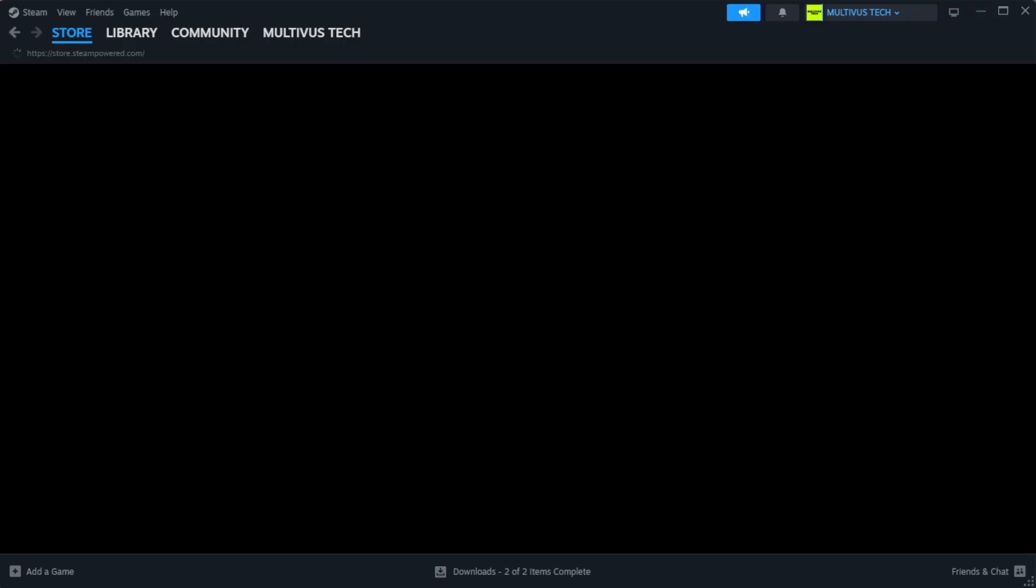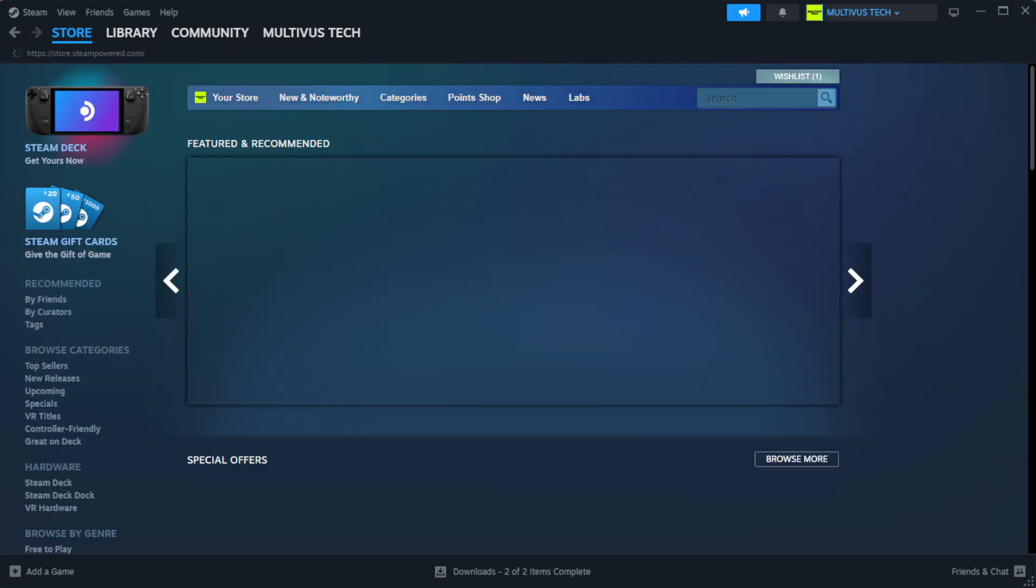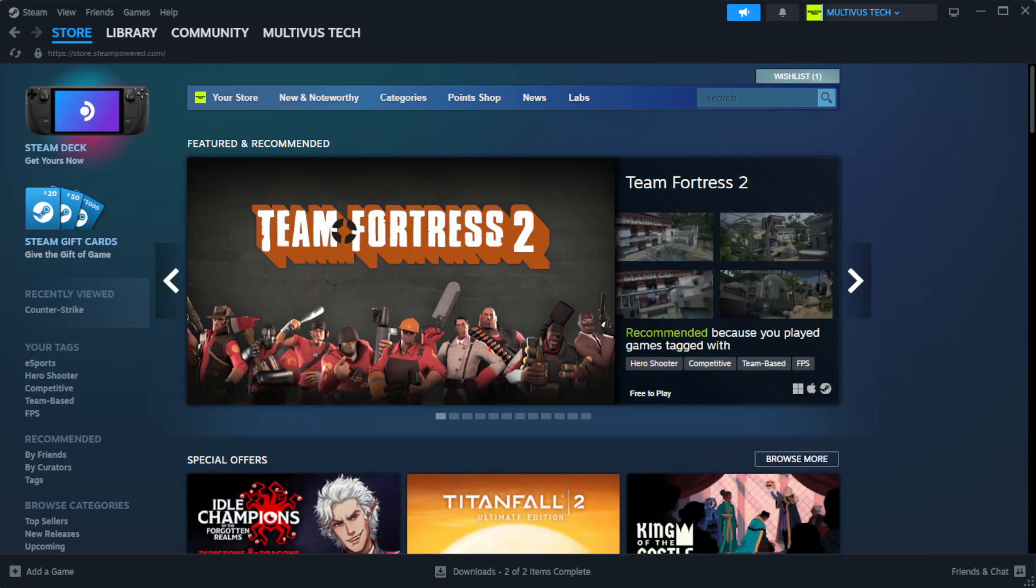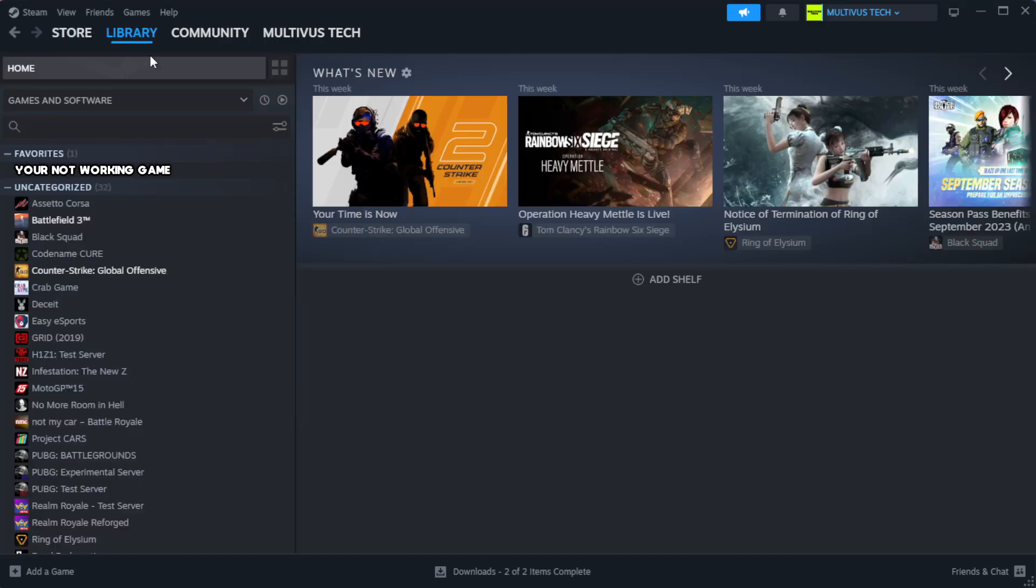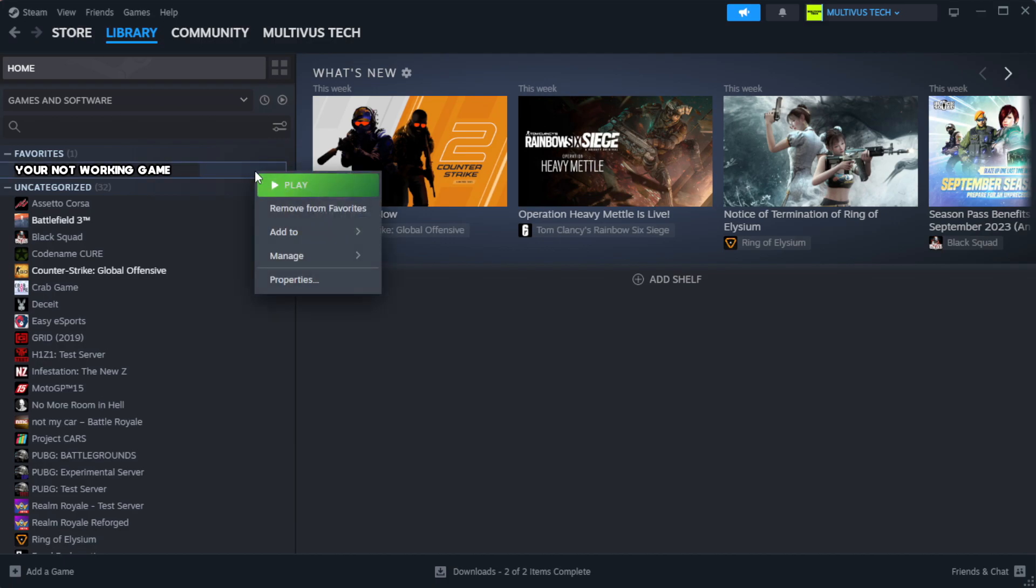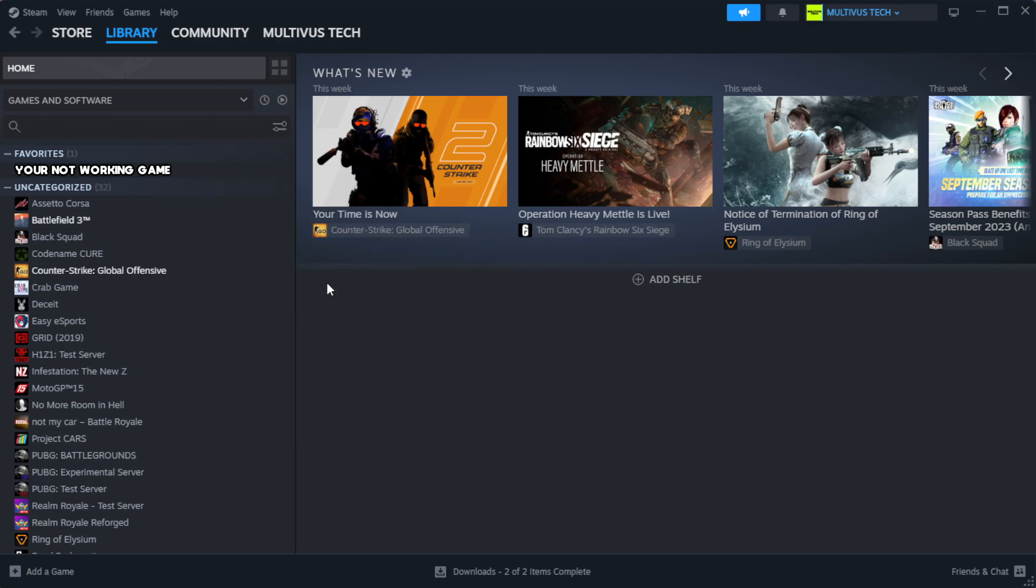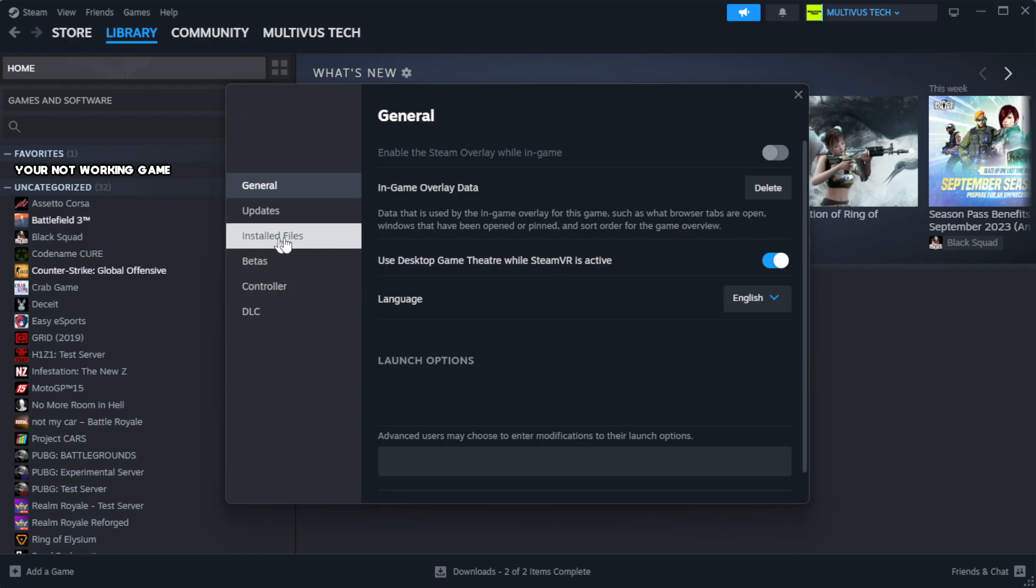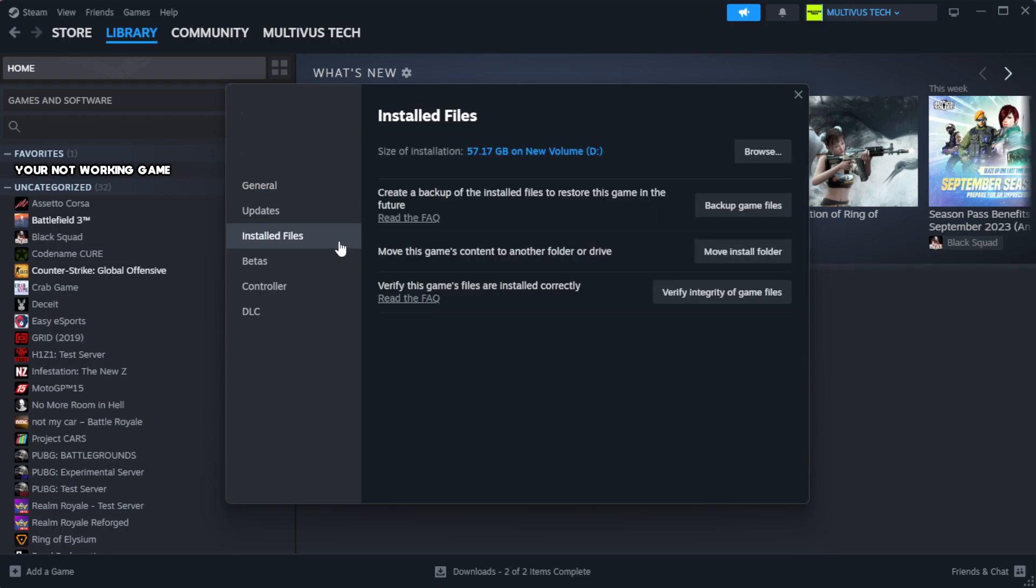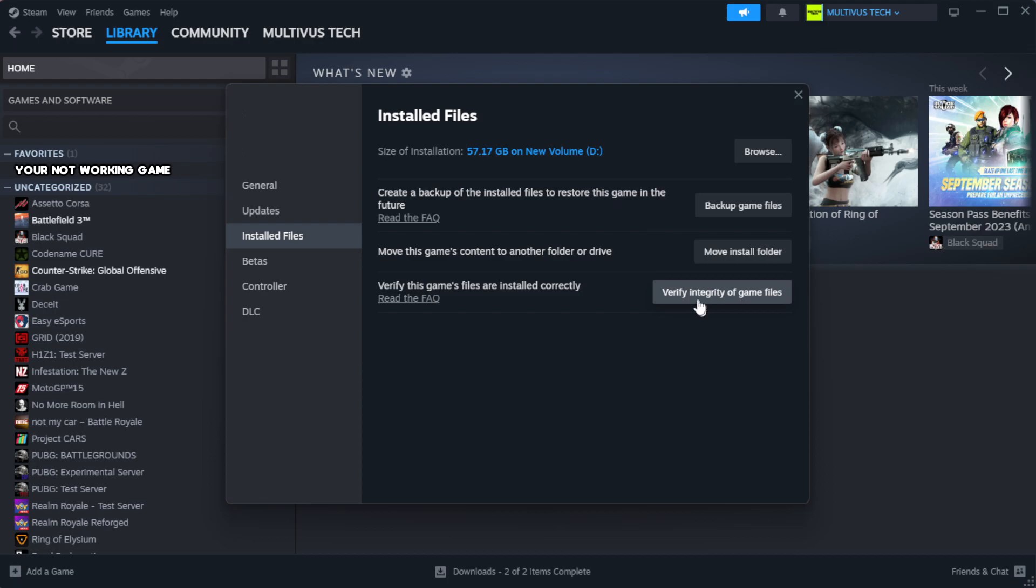Open Steam. Go to the library. Right-click your not working game and click properties. Click local files. Click verify integrity of game files.